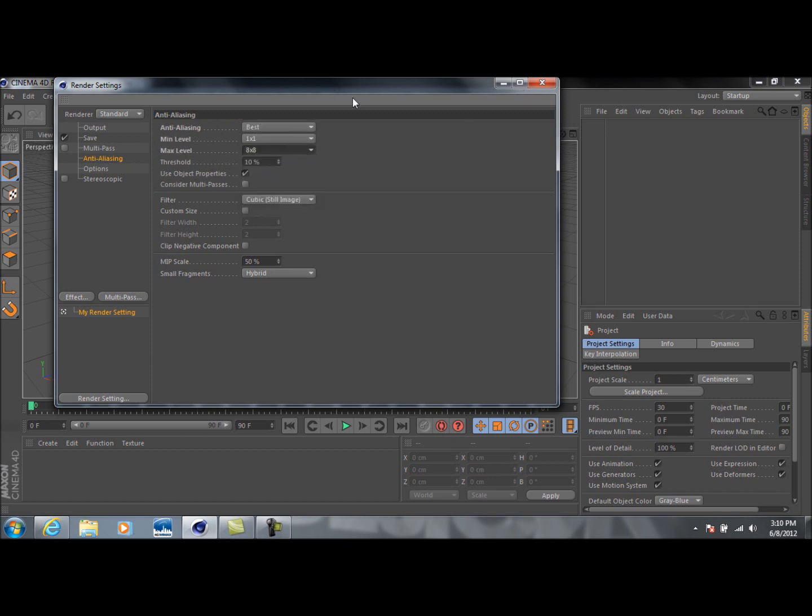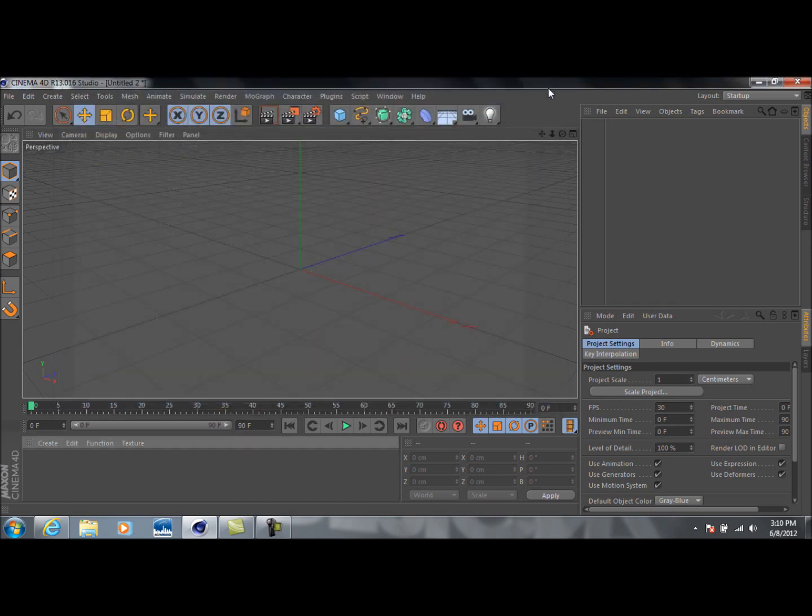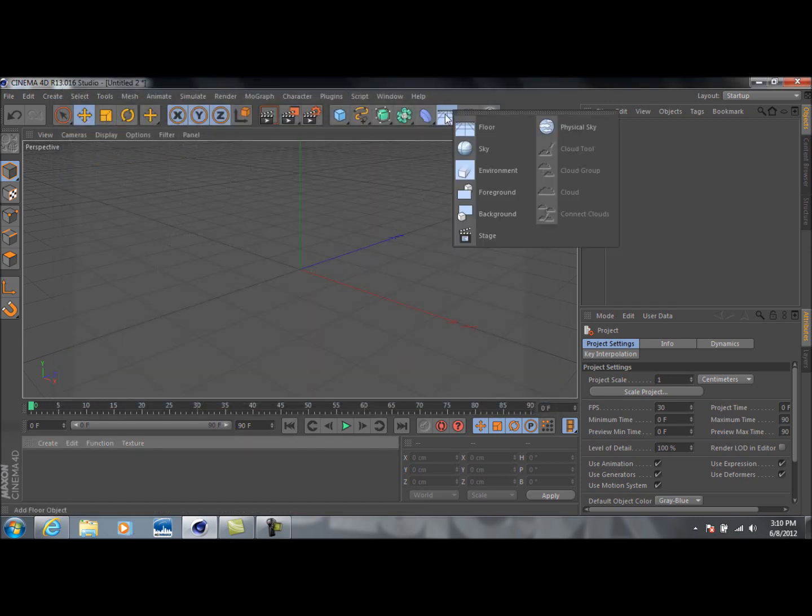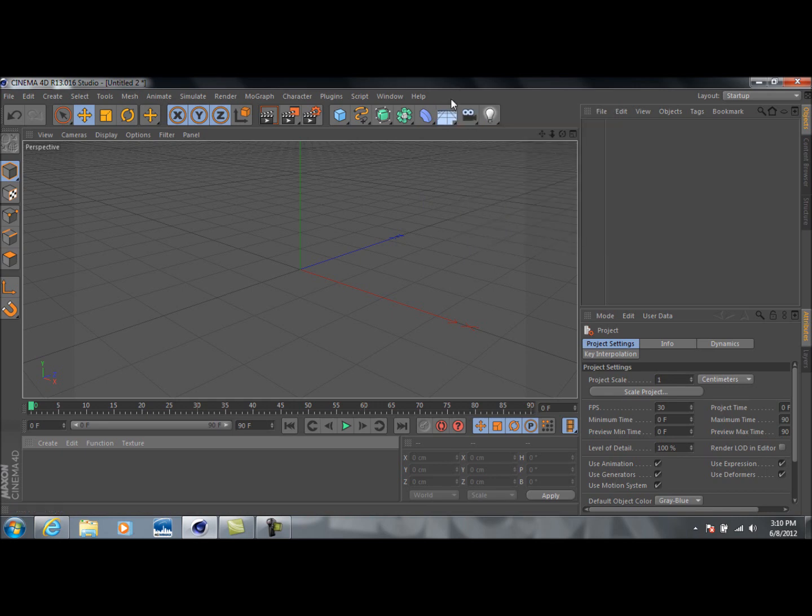Unless you've got a really fast computer, you can choose to do 16x16, which looks even better. But 8x8 looks plenty good. So I'm just going to leave mine at 8x8. Now that we've got a render setting set up, we can go ahead and start the project.